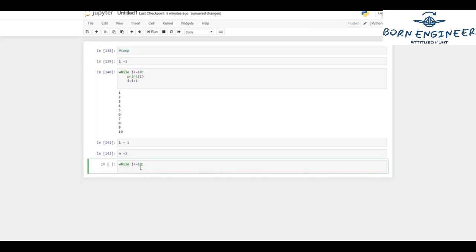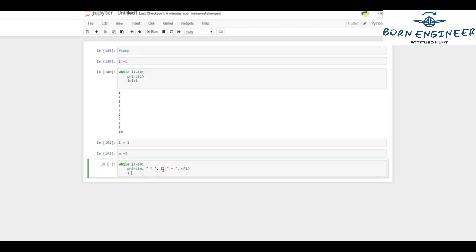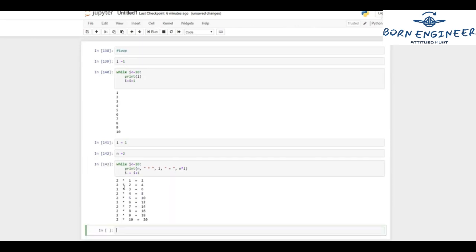Inside the loop I'll print the result. While i is less than or equal to 10, I'll print n, then n cross i equals n multiplied by i. After printing, I'll update the value of i with i equals i plus one. Let me run this and see the result.